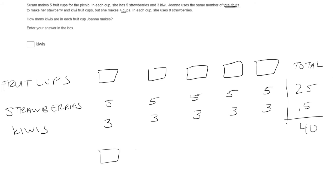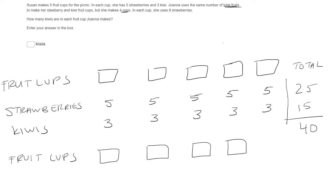So let's draw four cups. Okay, so it's good to label these. All right. She makes four cups. In each cup, she uses eight strawberries.